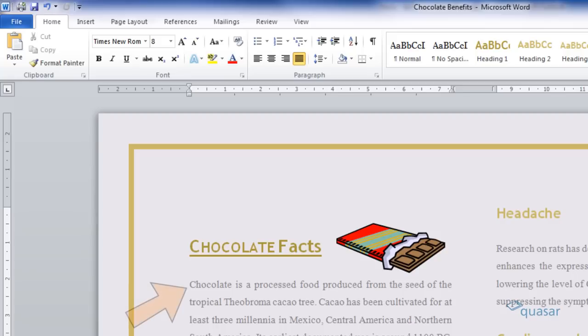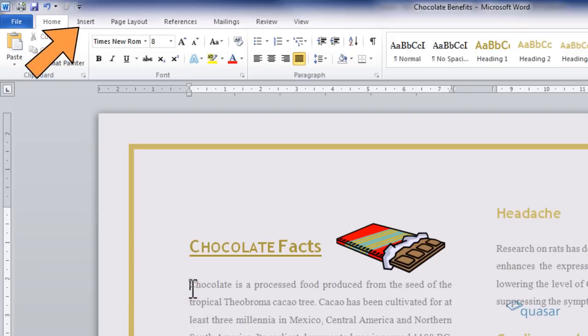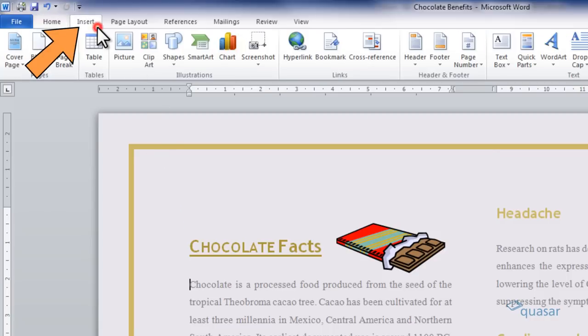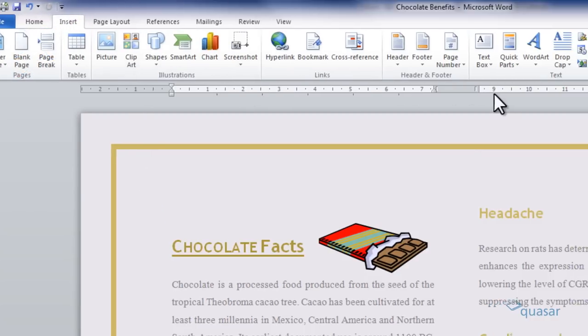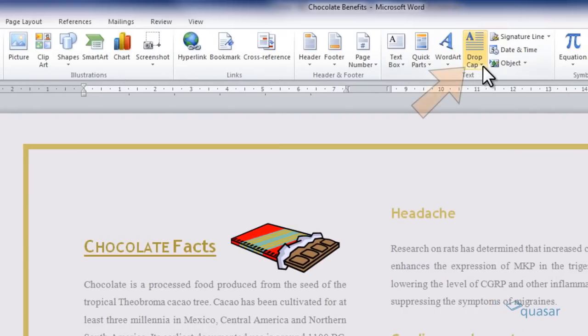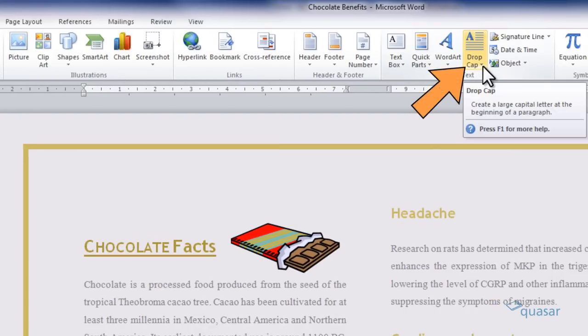Select the line where you would like to insert the drop cap, like this. Just click on the Insert ribbon in Word and then from the text box on the right side of the ribbon, select the drop cap dropdown.